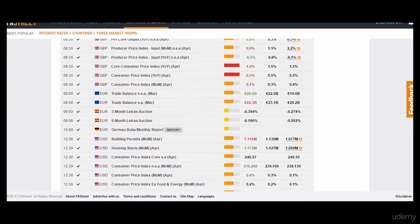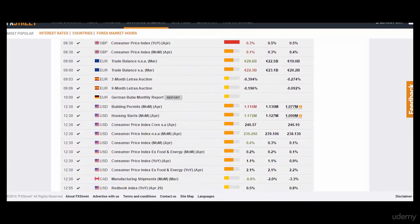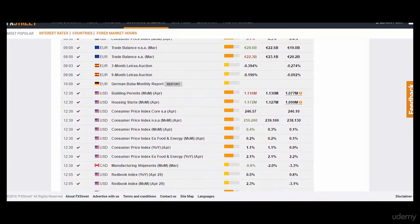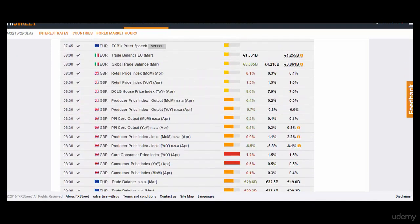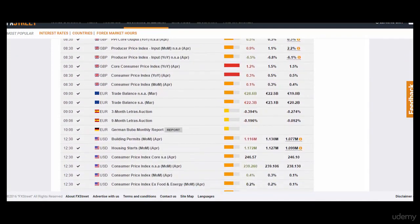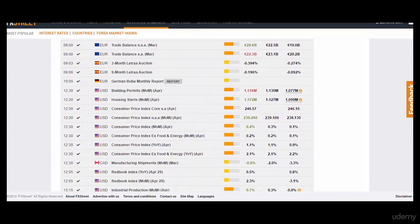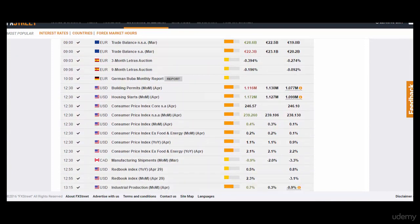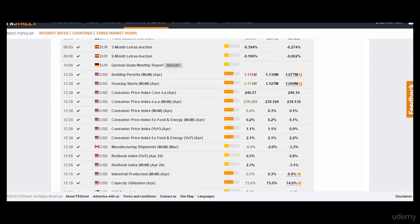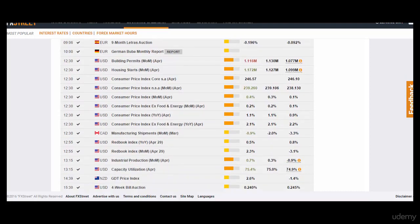We're looking for US data, Australian data, or New Zealand data — because New Zealand data also affects the Australian Dollar. Chinese data also affects the Australian Dollar. Any of those data that comes out worse than expected is what we're looking to trade.